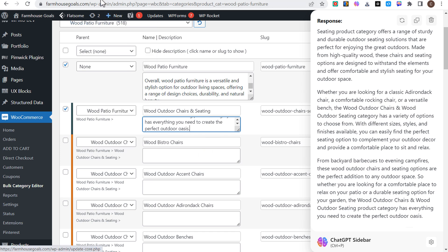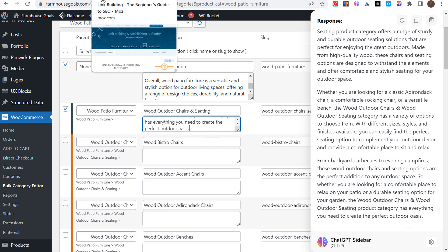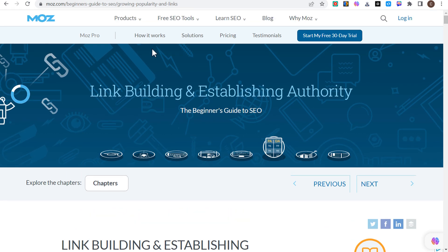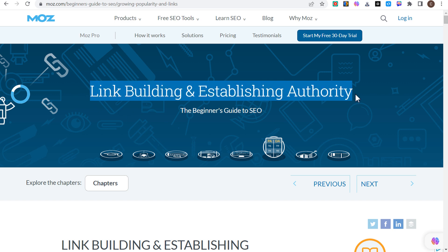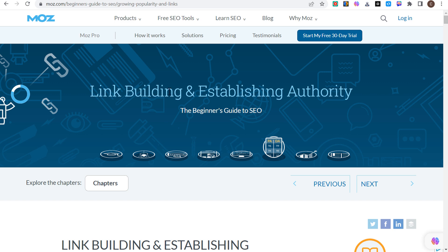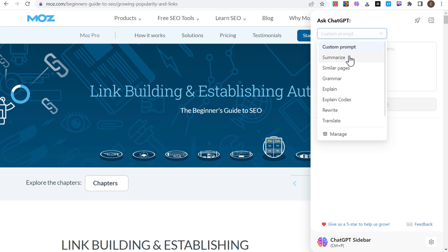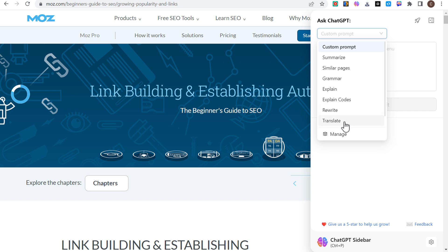The other thing that this tool can do is if we come over to just an article on moz.com, you can open up really any blog article that you want to. What we can do is take this long portion of their beginner's guide to SEO about link building, click on the sidebar either down here or up here at the top. We can do summarize and summarize the entire article, find similar pages, fix our grammar, explain things, explain codes, rewrite content, and translate content.